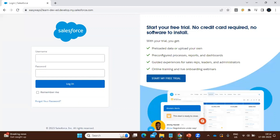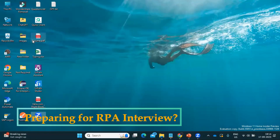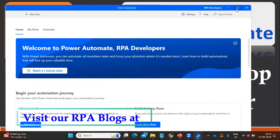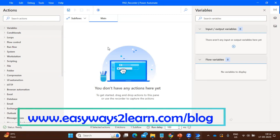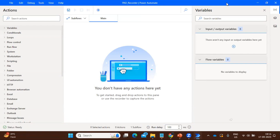I'm going to use the recorder and we will see how we can use it to log in to Salesforce, so let's open Microsoft Power Automate Desktop. Microsoft Power Automate Desktop is now open and we are going to see how to use the recorder. In the left-hand side we have all the commands available. To automate your task, you just identify which command is required and drag and drop it into the body.